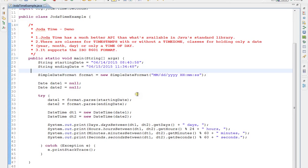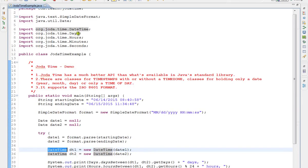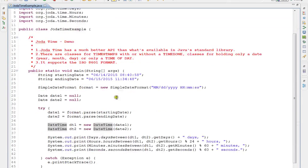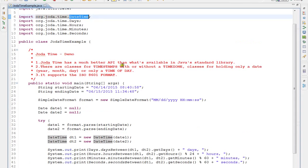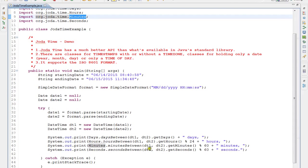So first of all we need to have a simple date format, then we have to parse it. Then we are creating Jodatime objects and there are static classes - Days, Hours, Minutes - that we're going to call.